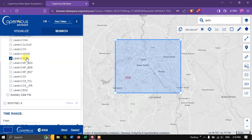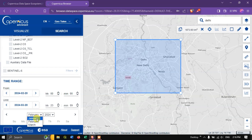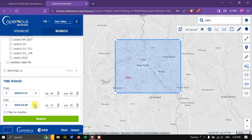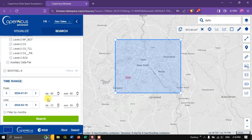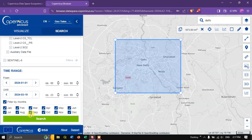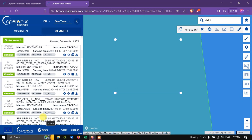Come down and specify the time range. I am going to specify from January 1st 2024 up to the 19th of this month. You can also choose the hours, and you can use the filter by month — for example if you are searching for an entire year you can customize which months you want. If you don't want January you can click on it to unselect it, and likewise for February. Now hit the search button.